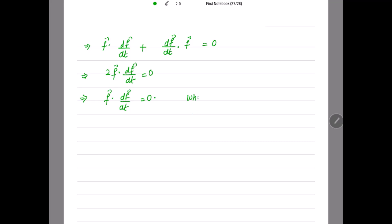This is the required necessary condition — we have shown that if f vector has constant magnitude, then f · (df/dt) = 0. Now we need to prove the other way, the converse part.